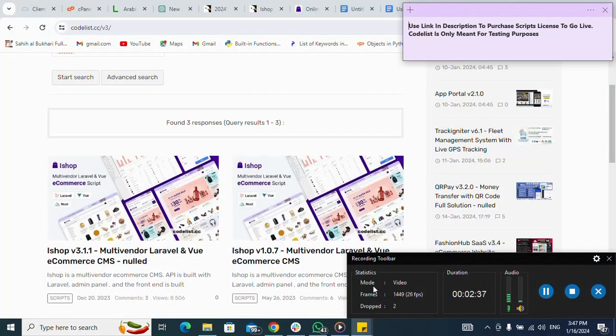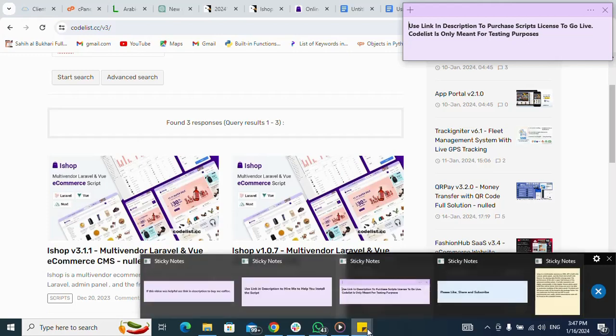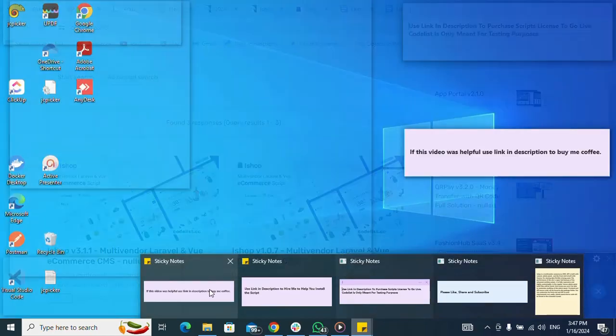Please use the link in the description to purchase a script license to go live. All of this is only meant for testing purposes, so I'm just using this for testing purposes.